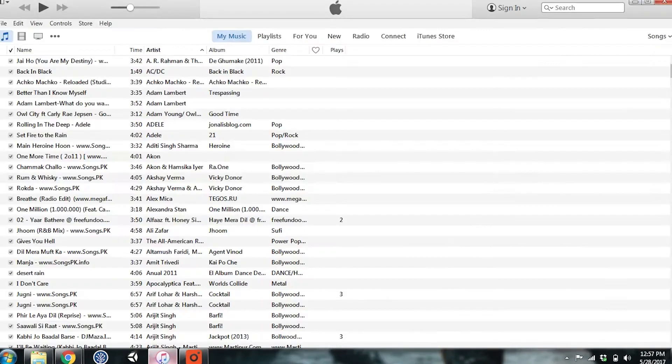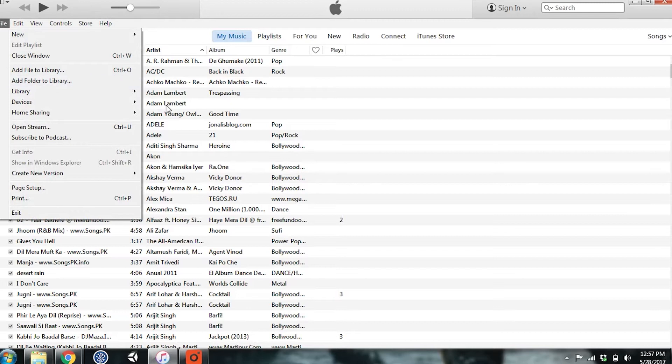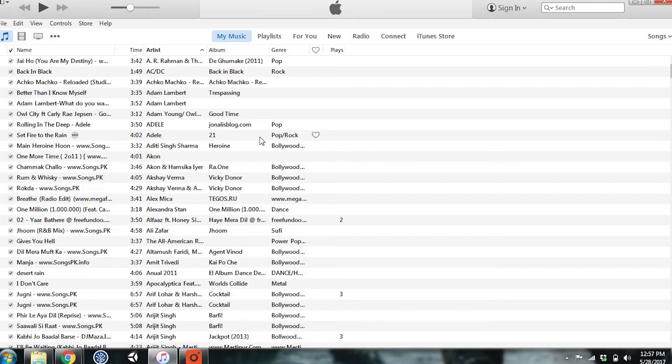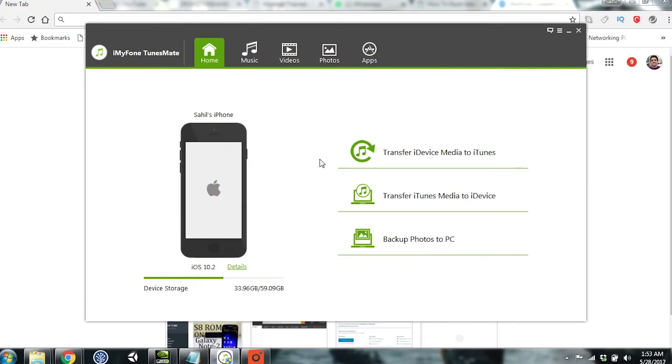Hey guys, do you own an iDevice and consider data transfer a hassle because of iTunes? We've got a solution for you called iMyFone TunesMate. This video is brought to you by iMyFone Technology.